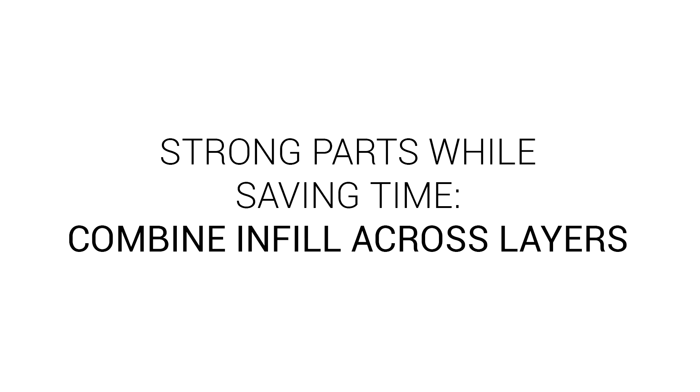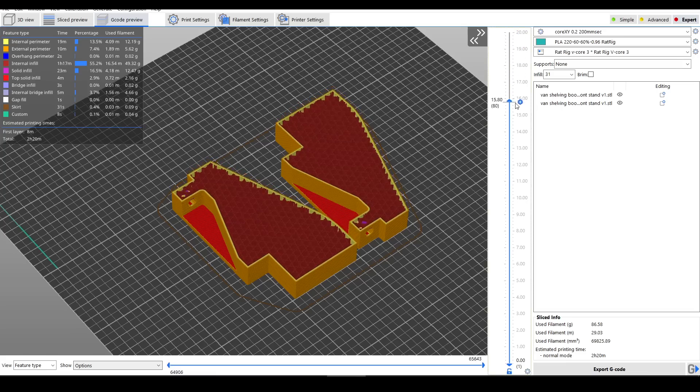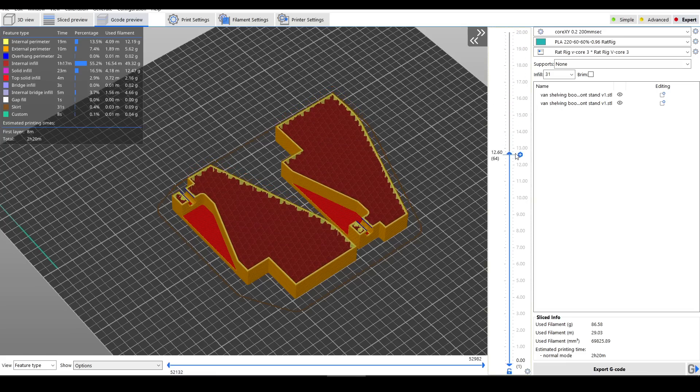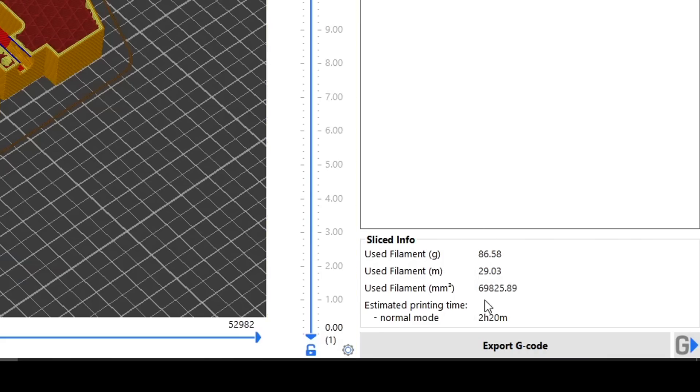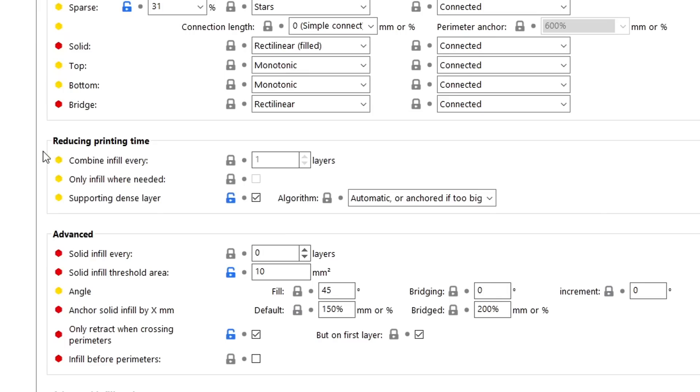Let's consider practicality: saving time but not compromising strength by combining infill across layers. Here we have some chunky brackets. They need to be strong, so I've turned up the infill percentage to help with that, and we can see the print time is 2 hours and 20 minutes. If we come to print settings and then infill, we can see that under reduce printing time, combine infill every is set to the default of 1 layers. If we untick supporting dense layer, we can then increase this value and re-slice the model.